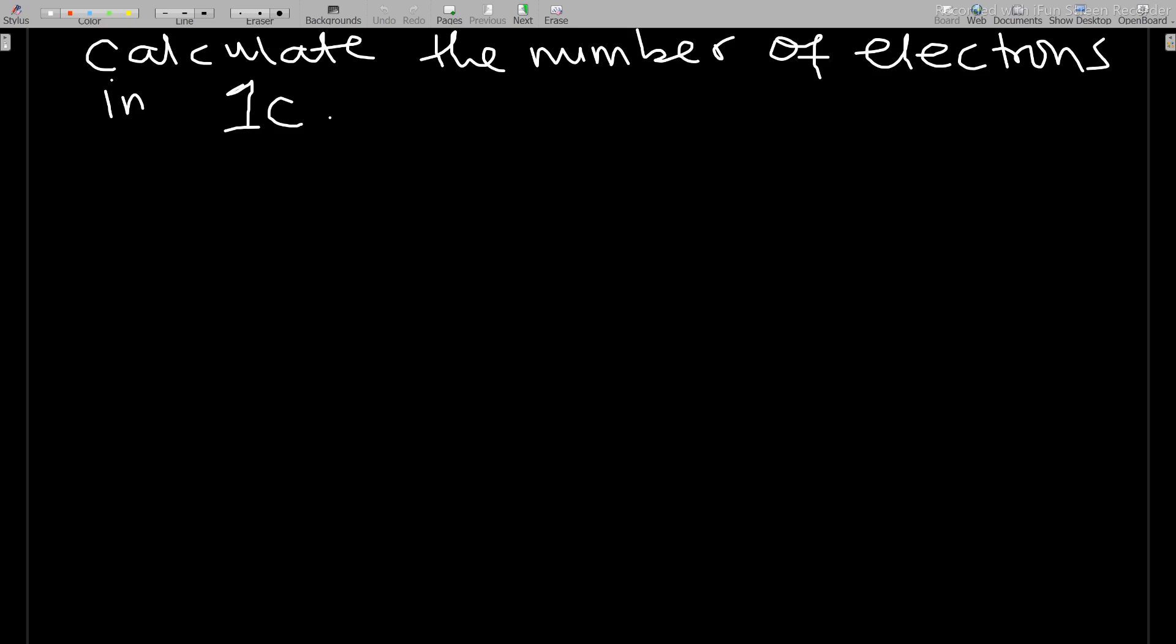If you remember from our previous video, we said that charges are quantized with the formula Q is always equal to ne, where n is the number of electrons and e is the electron charge. This means that n is equal to Q over e.